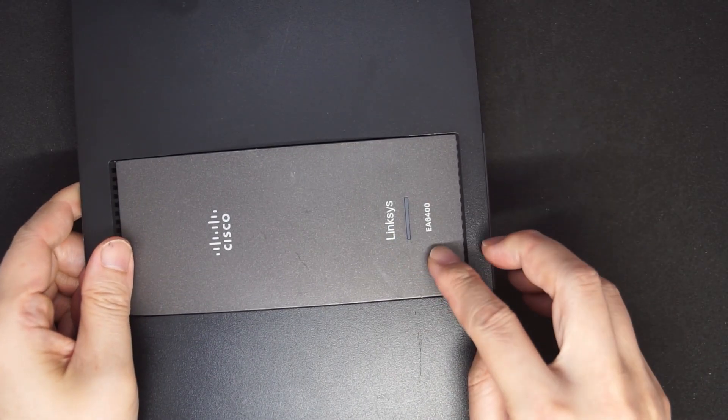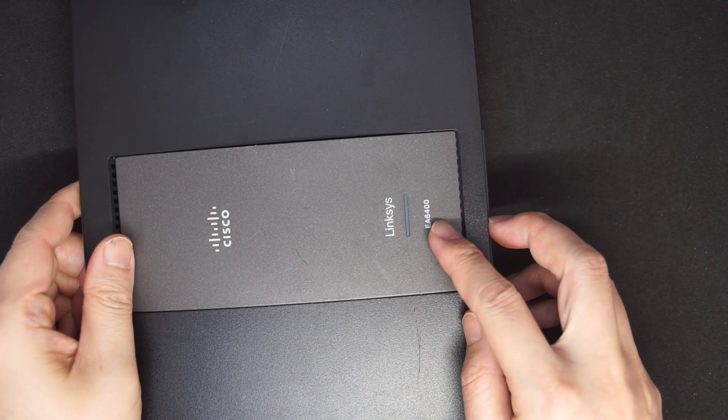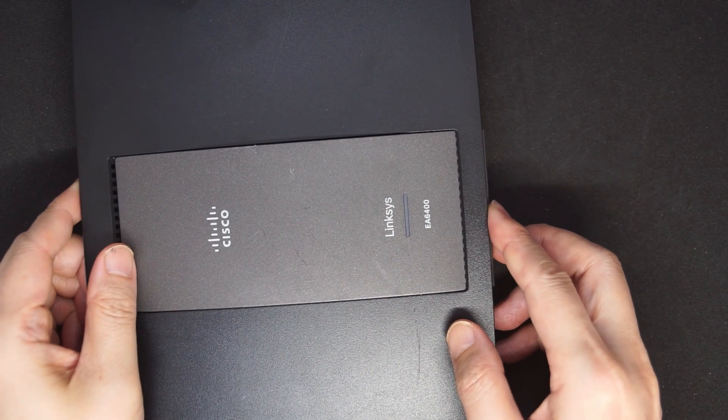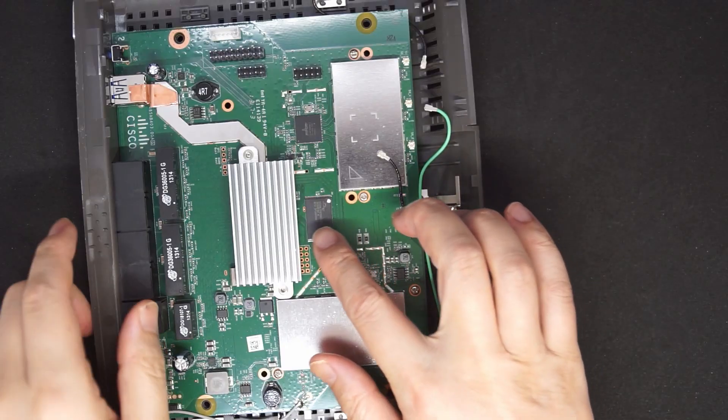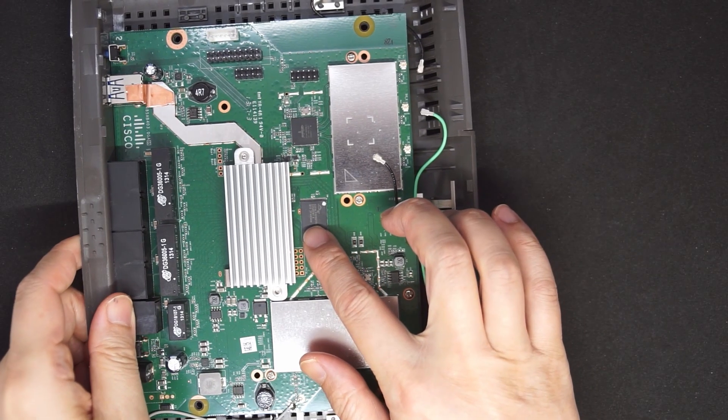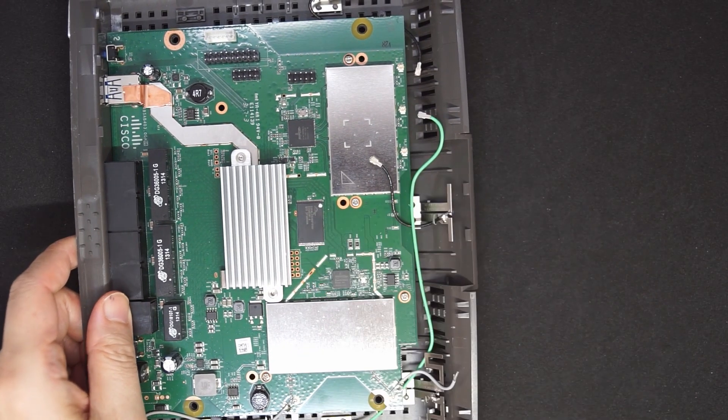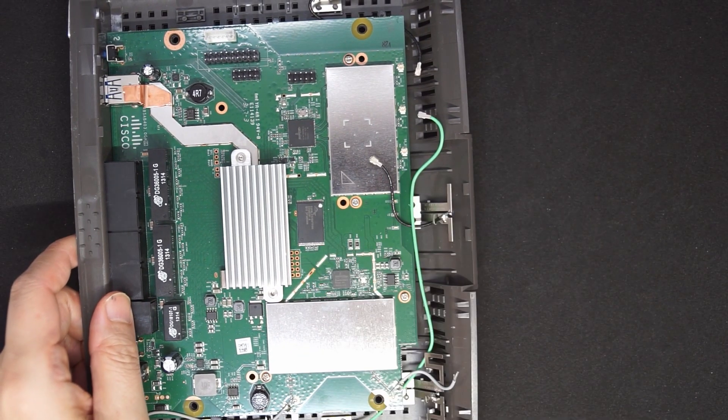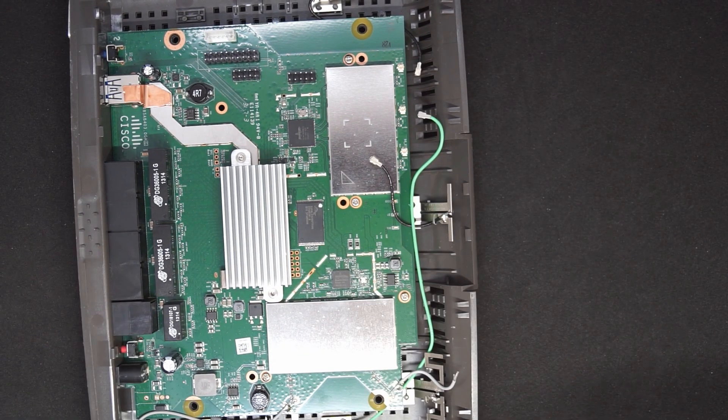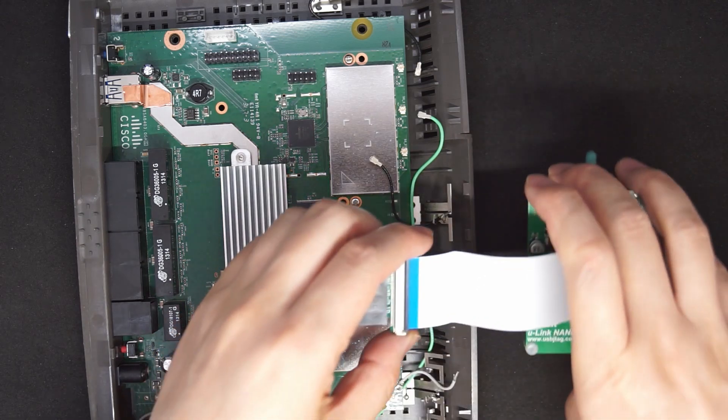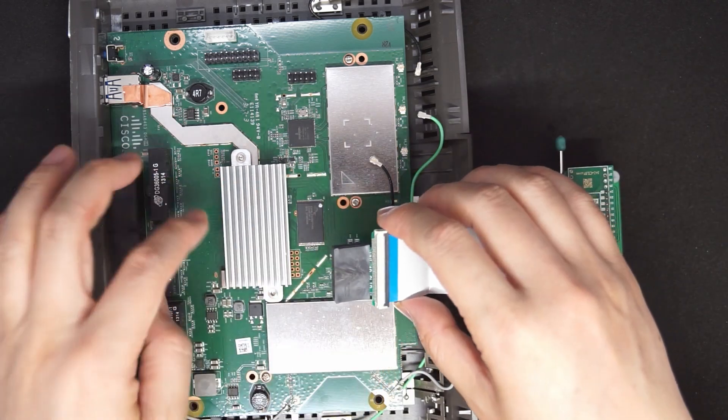This is the Linksys EA6400 router. There is a NAND flash here. I want to be able to use the programmer to program it.